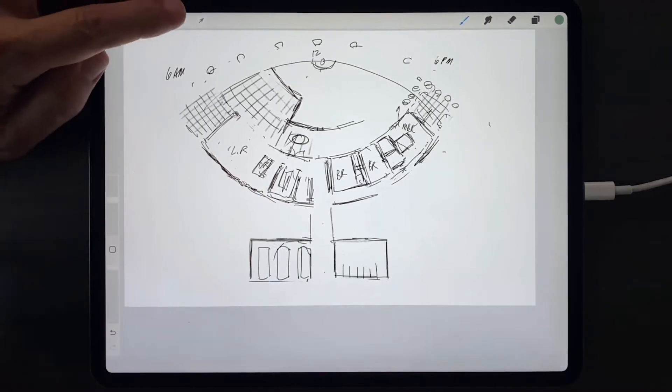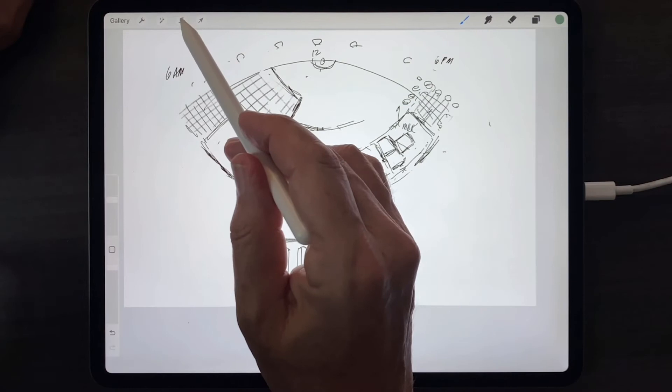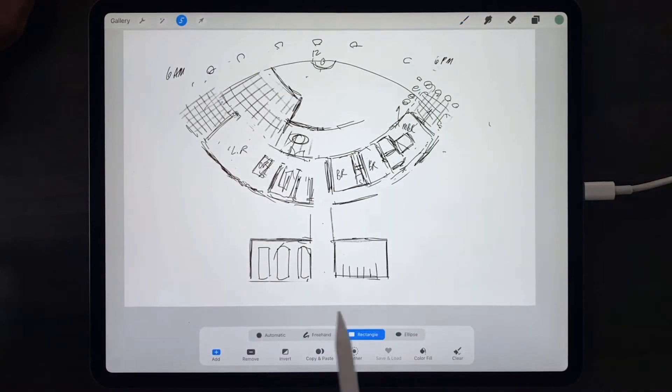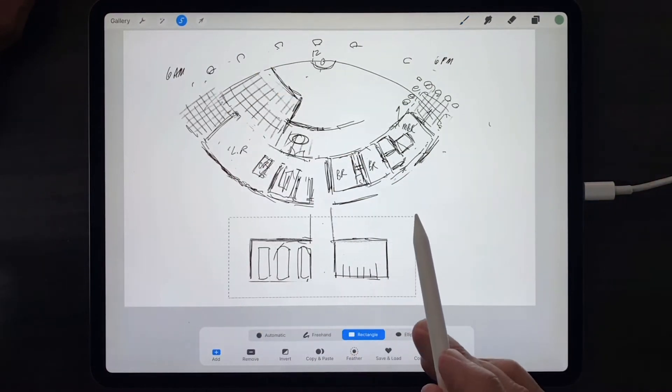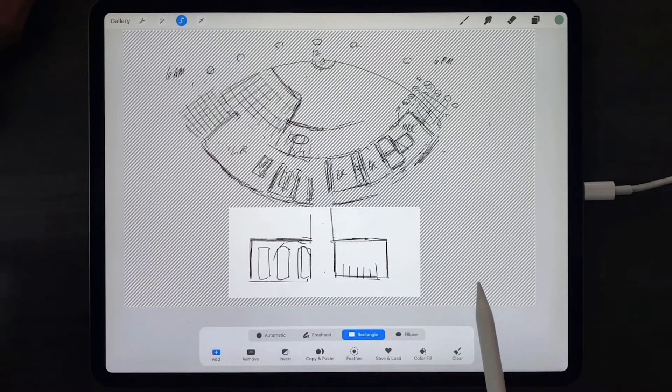To use the rectangular selection tool, tap the selection tool, tap rectangle, and stretch the rectangle over the area in question.